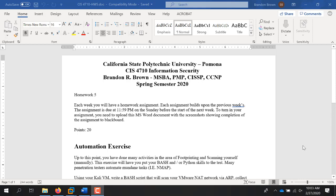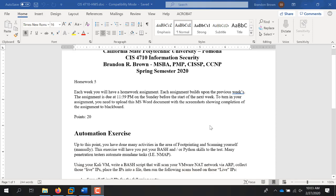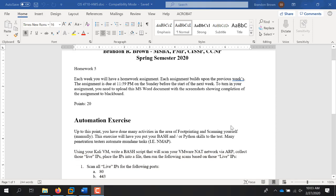Welcome to CIS 4710. This is going to be the walkthrough for homework 5. I'm doing it live in class today for everybody. So if you're not in class today, if you're on the online section, you will have seen this probably by now because it's up on the YouTube channel.